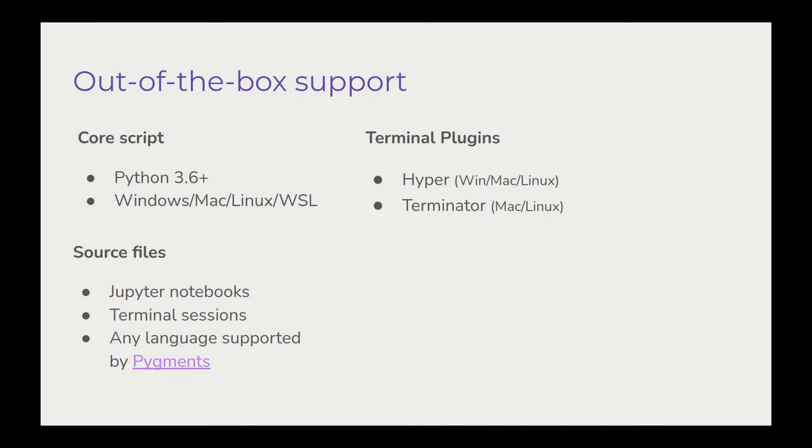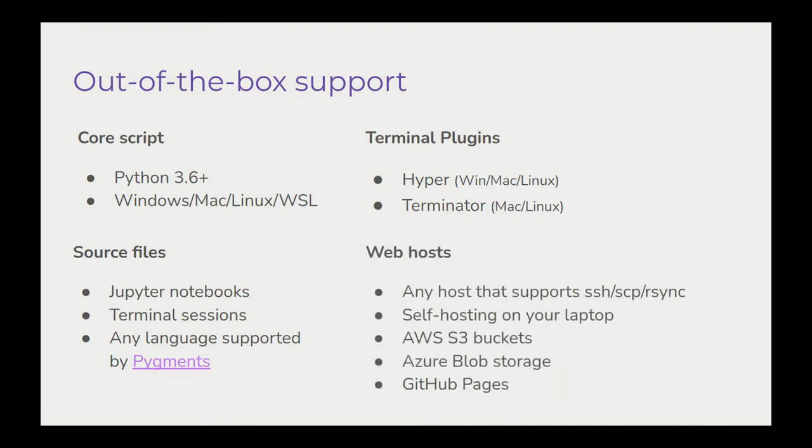And in terms of web hosting support, we support a bevy of different options that are all highly configurable and have their credentials stored securely in your system's keyring so that you can make the system work with whatever you have available.